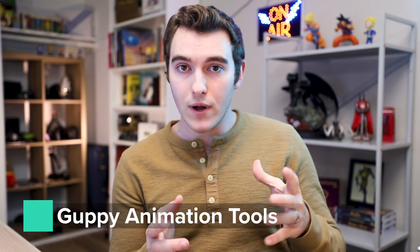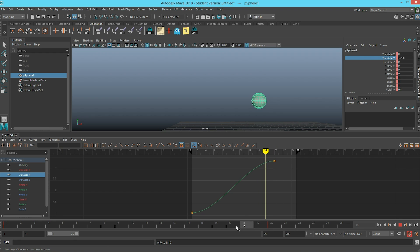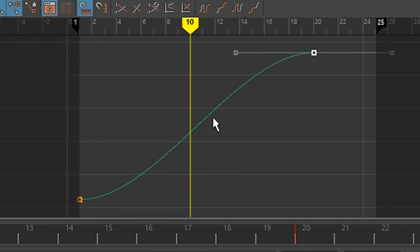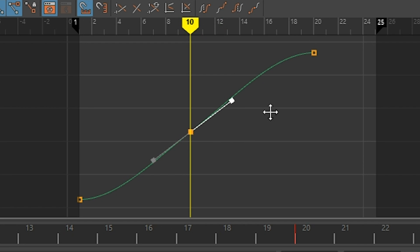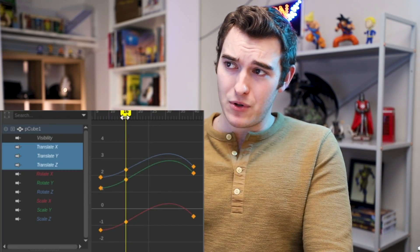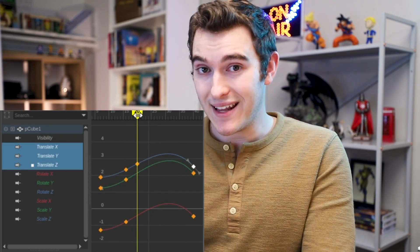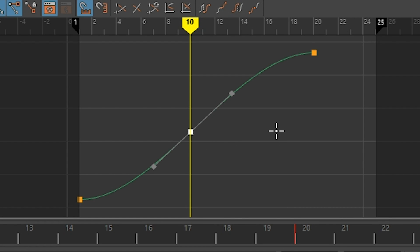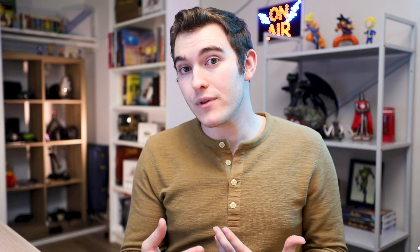One of the scripts inside Guppy Tools is called Clever Keys. If you've ever worked in the graph editor and you have a nice clean spline, then set a key somewhere in the middle, you may have noticed it just kind of messes with the curve. Clever Keys fixes that and makes it so that every time you set a key, it inserts keys instead of setting them — adding a key along the curve rather than on top of what you have. It'll also set keys depending on where your mouse is, and lets you sync the channel box with your graph editor.